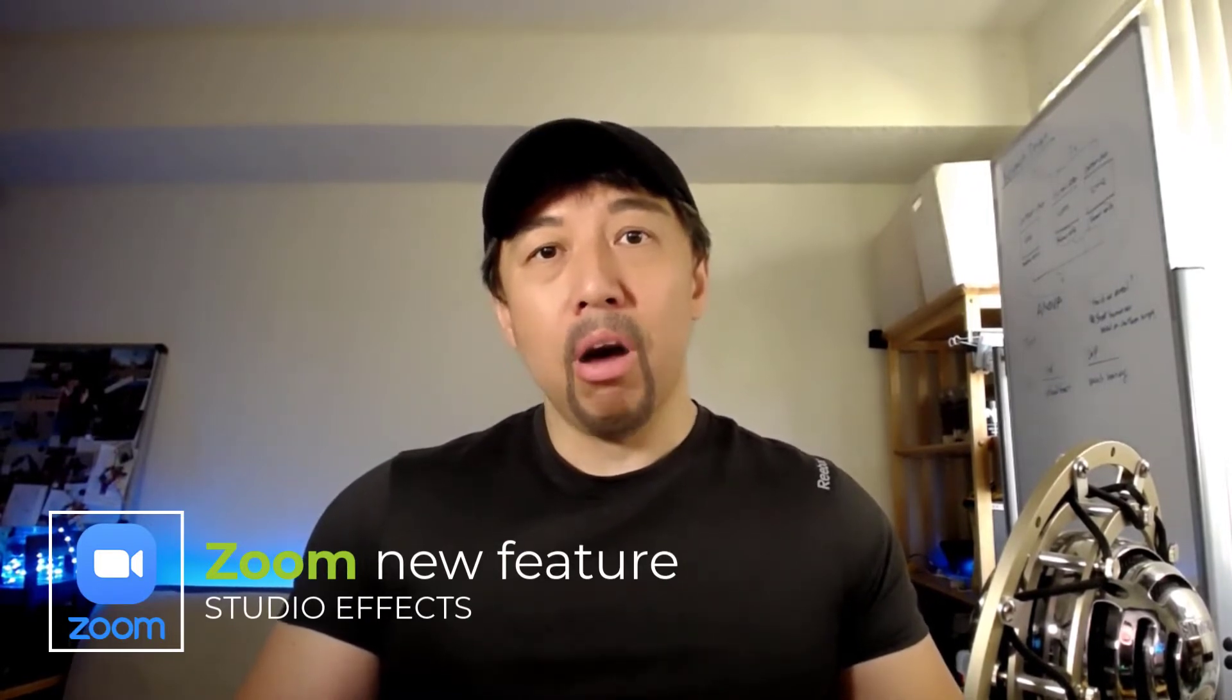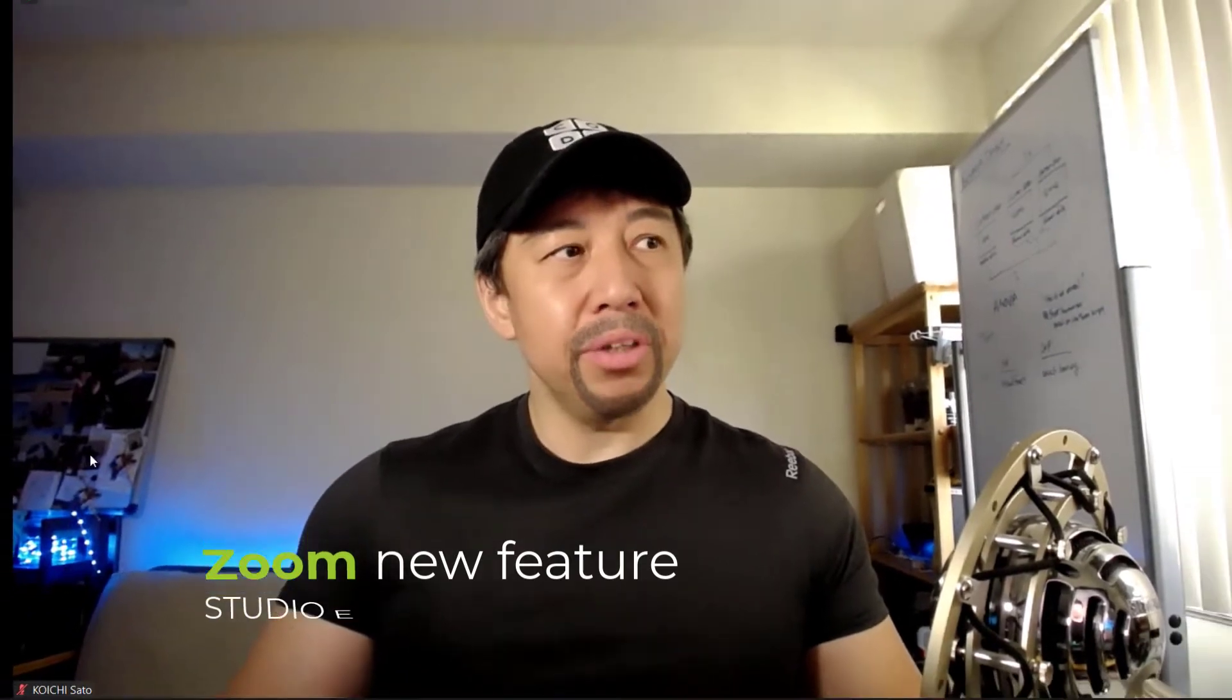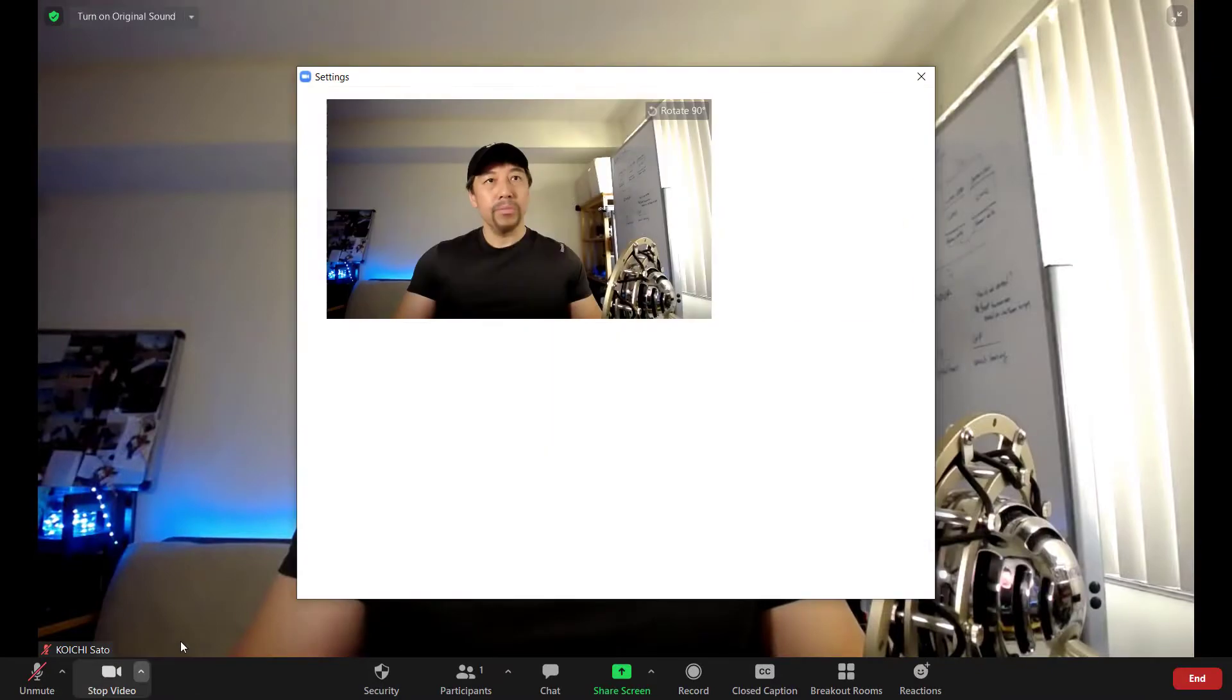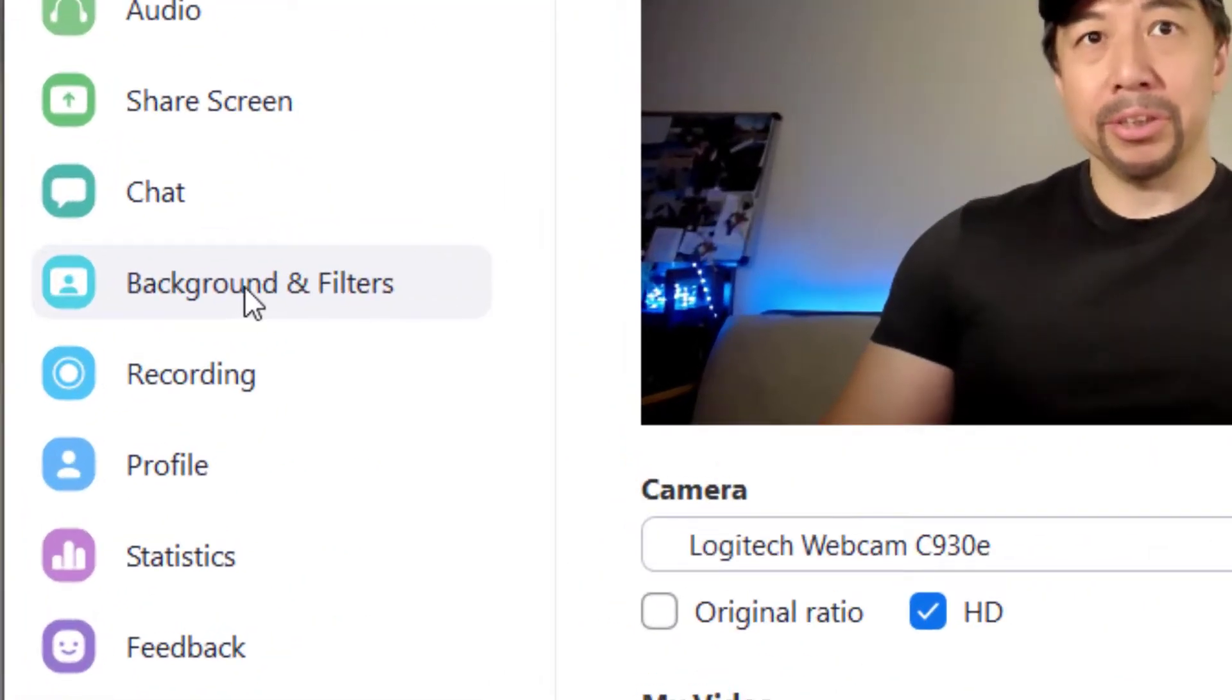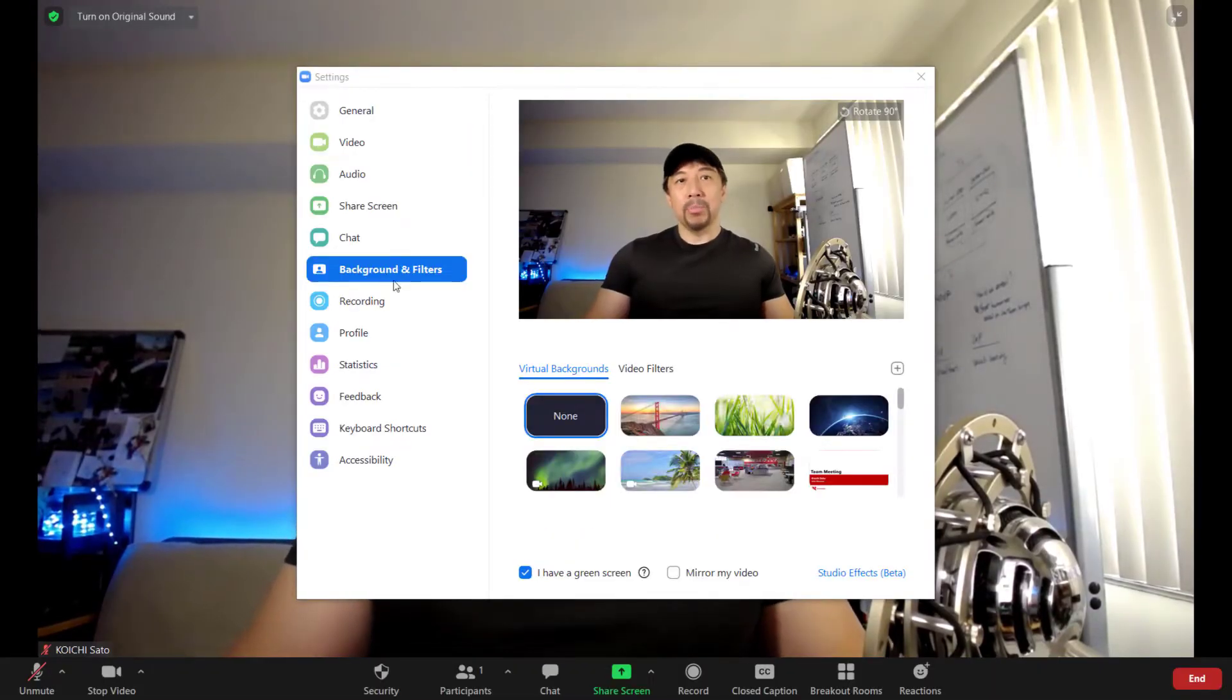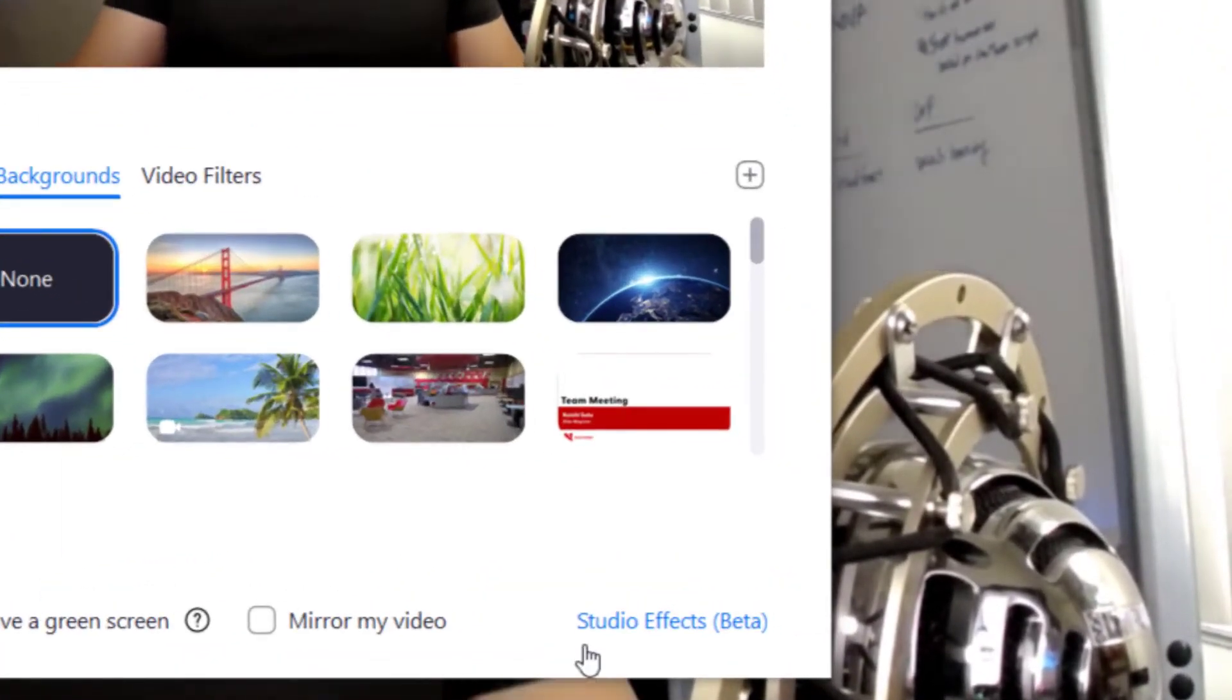Hello everyone, today I'm going to talk about the new feature of Zoom video meeting tool. Let's go to video settings and backgrounds and filters, and on the bottom here you see a new feature called studio effects.